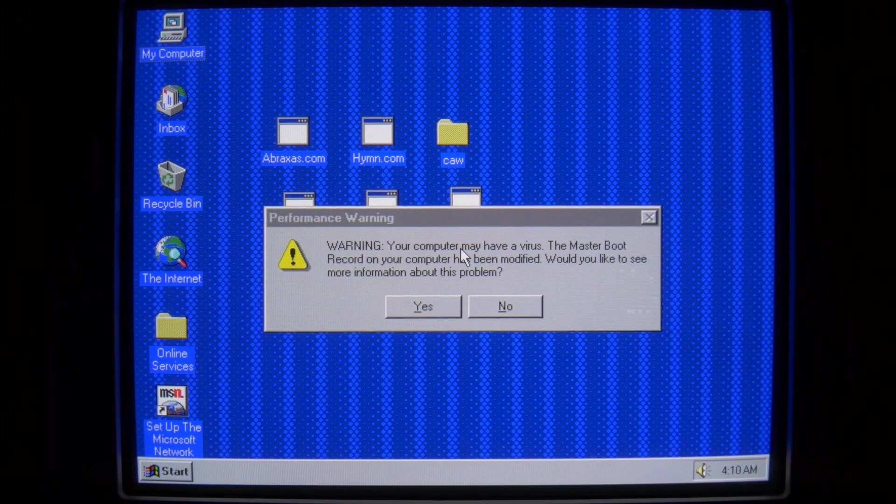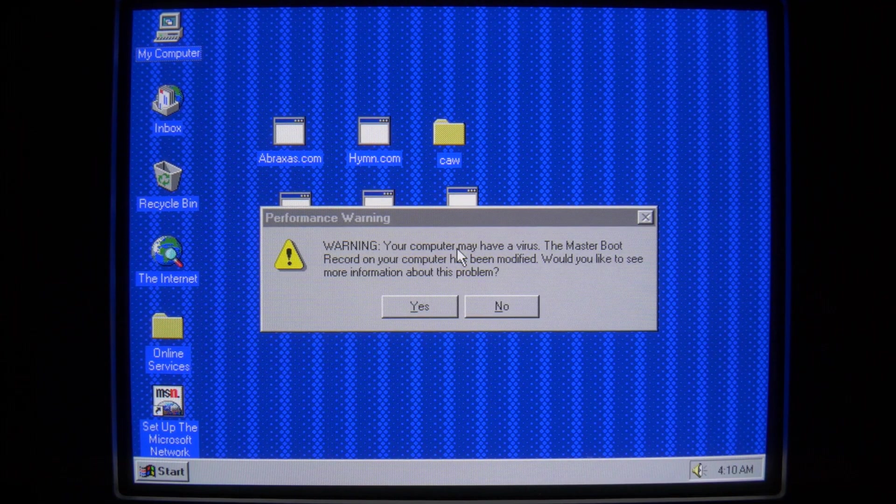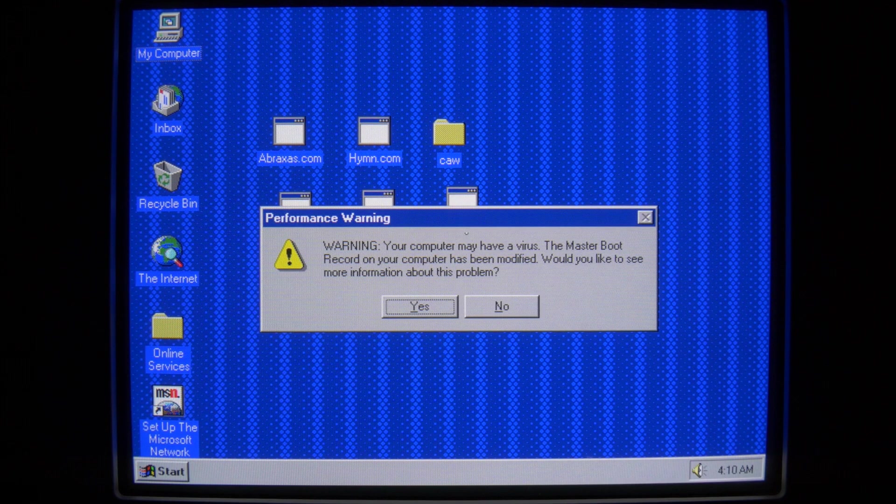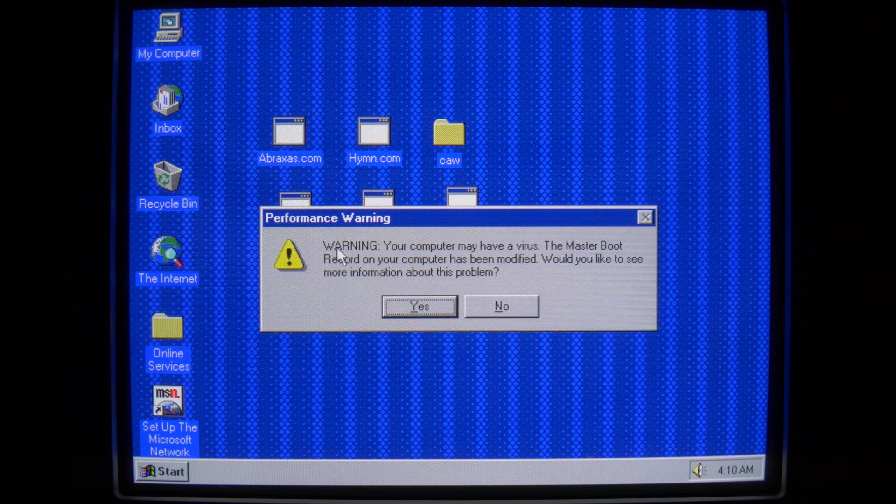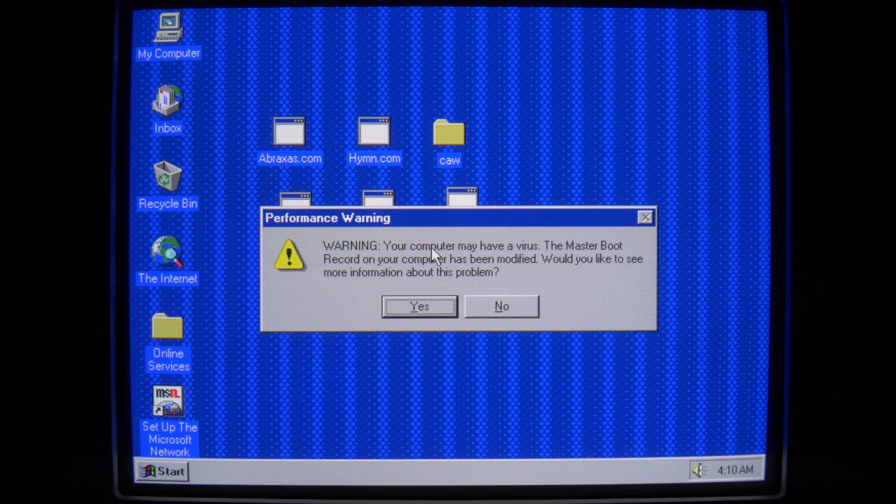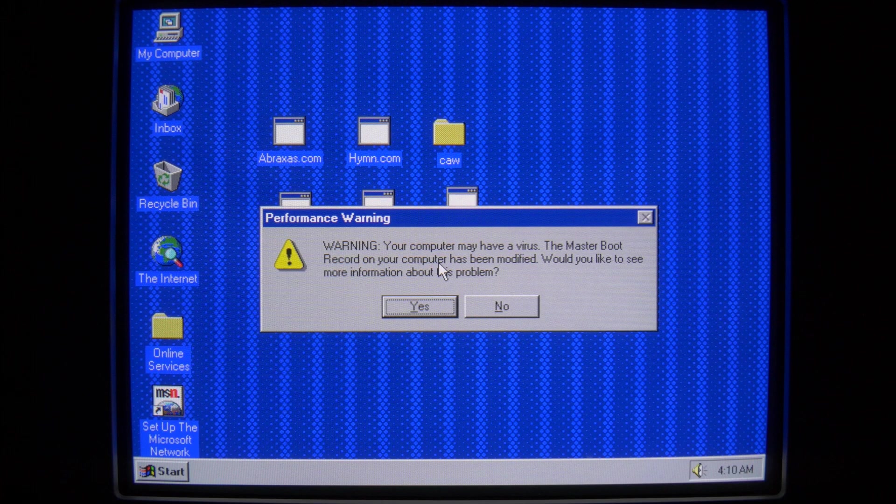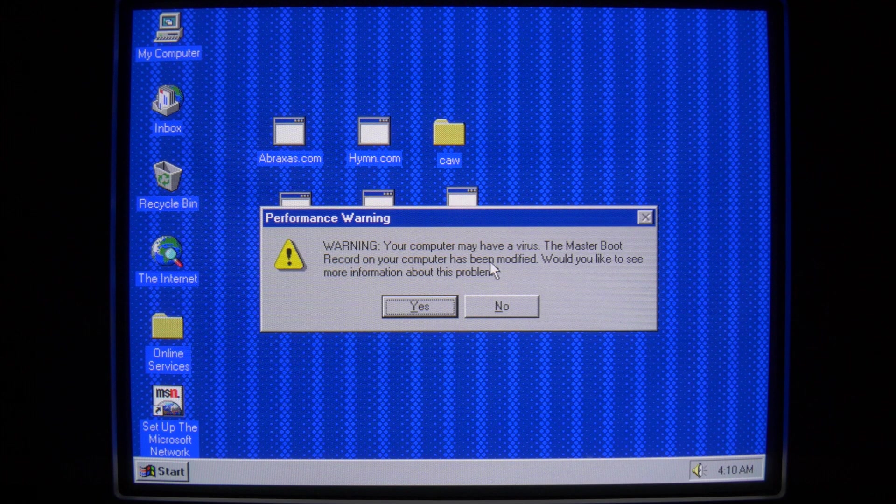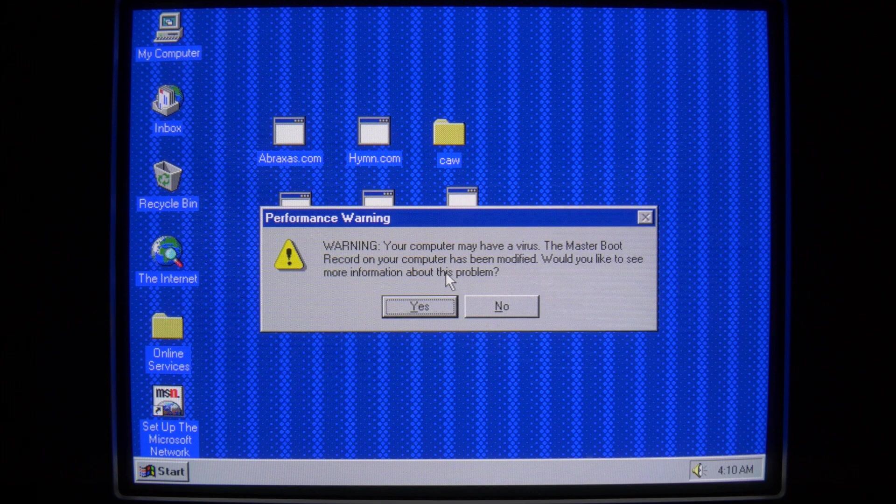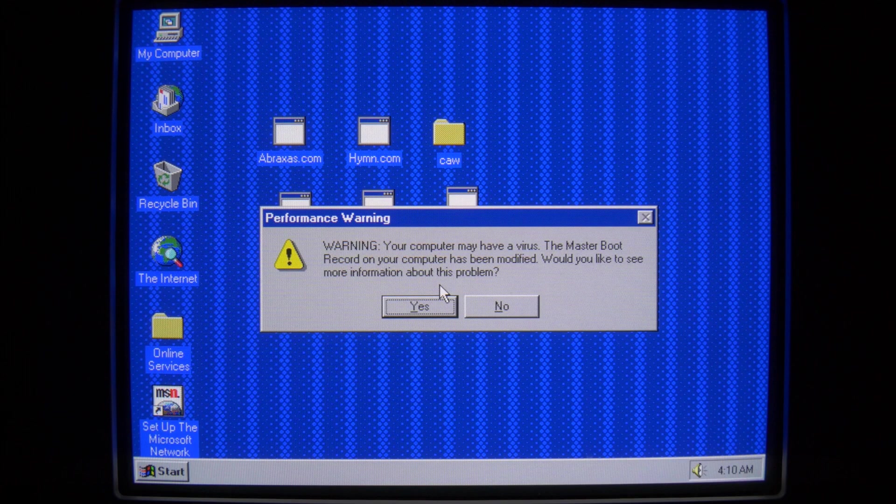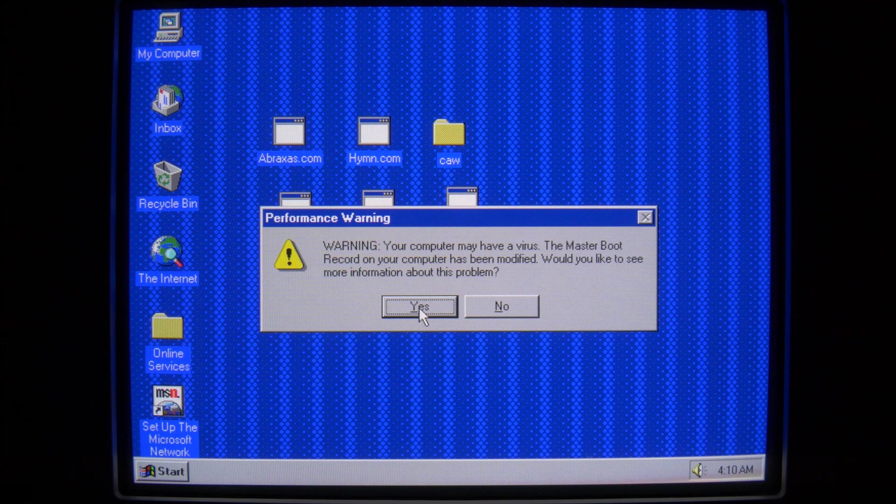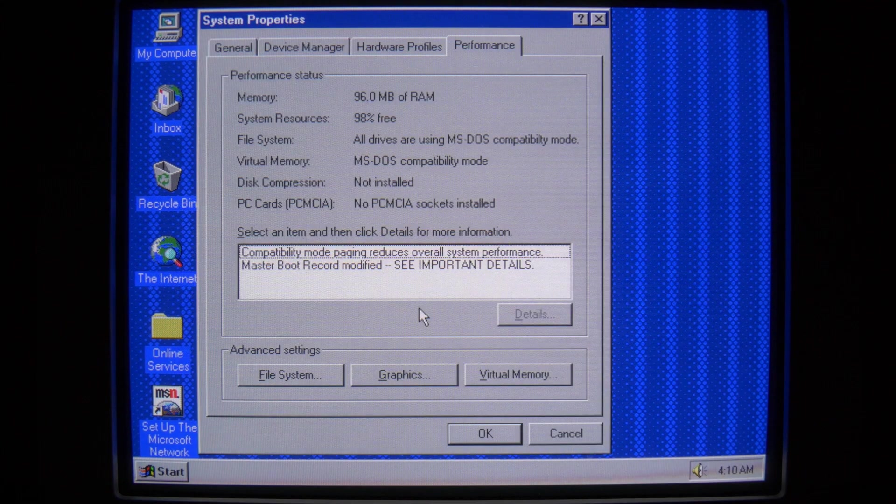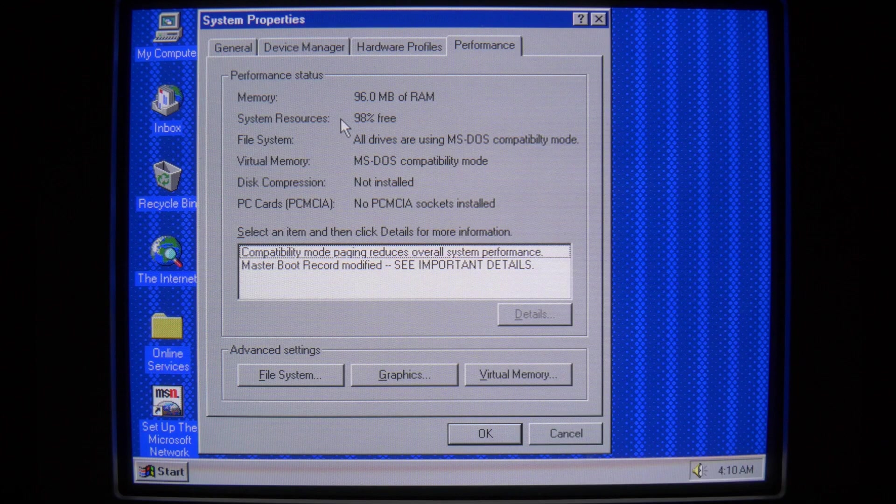So we have a message here that seems pretty foreboding. We have a performance warning. Warning. Your computer may have a virus. The master boot record on your computer has been modified. Would you like to see more information about this problem? Sounds pretty scary. Yes, I would. Okay. Let's see. System resources. 98% free.